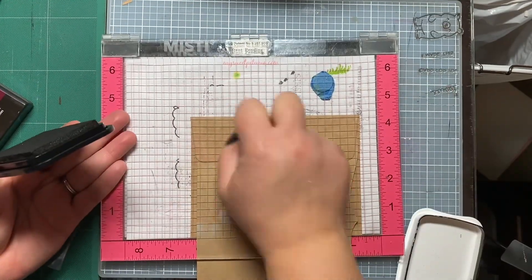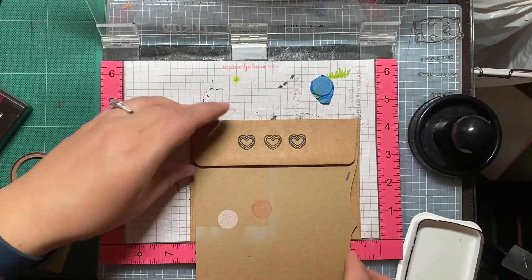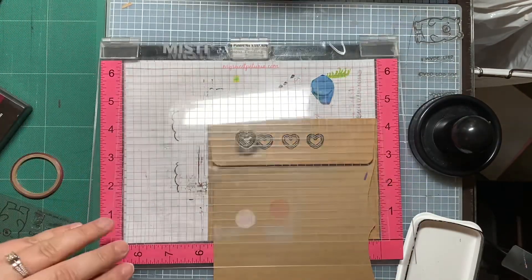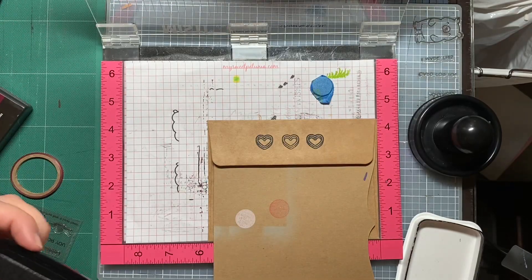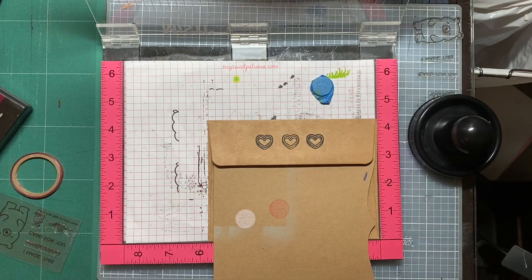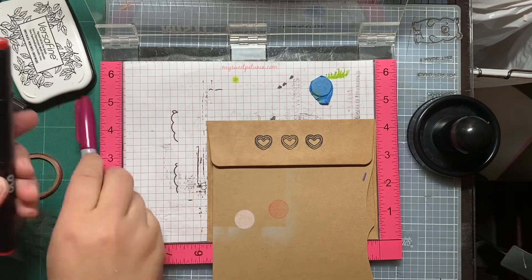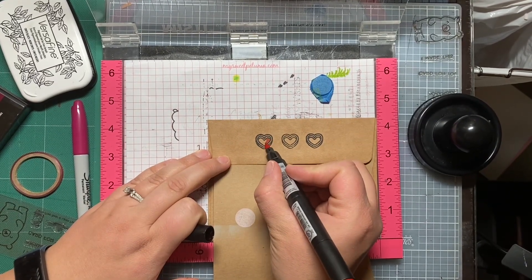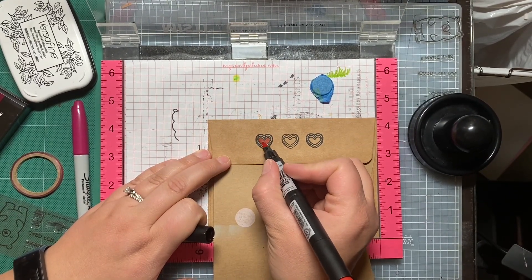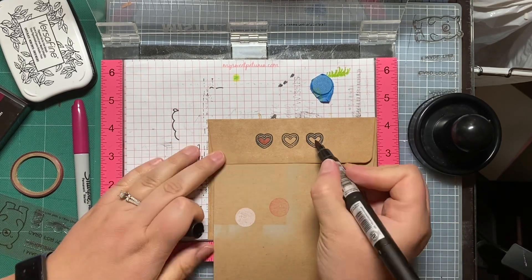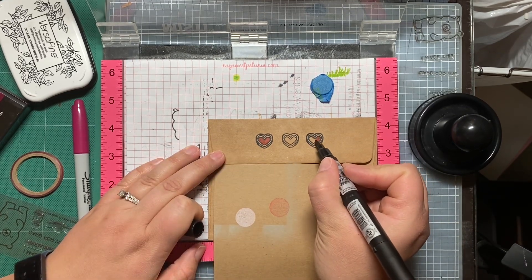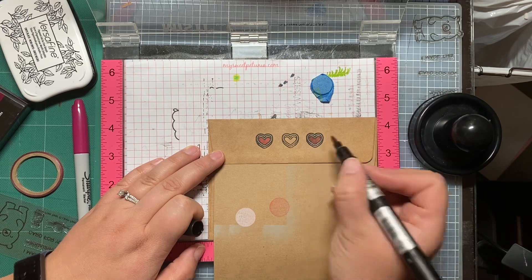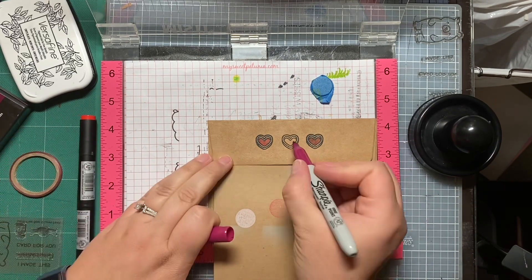I always, when I do envelopes like this with one small stamp that I think I want to put on the flap several times, I will center the one stamp in the MISTI and then I will move the envelope—just slide it along the MISTI—as I stamp one direction and then the other. So I can get as many stamps on there as possible based on the size of the stamp and the distance that I put between them.